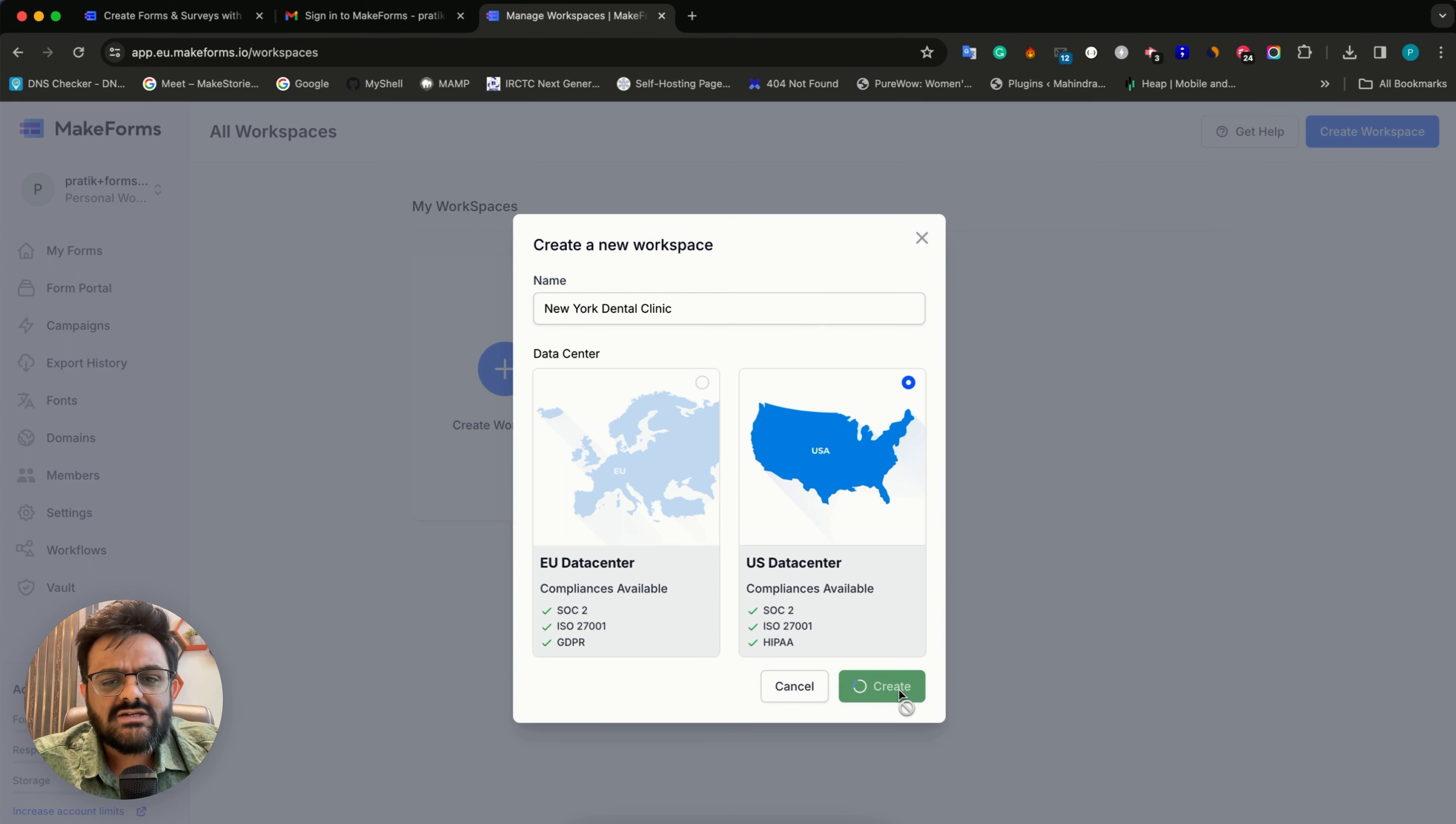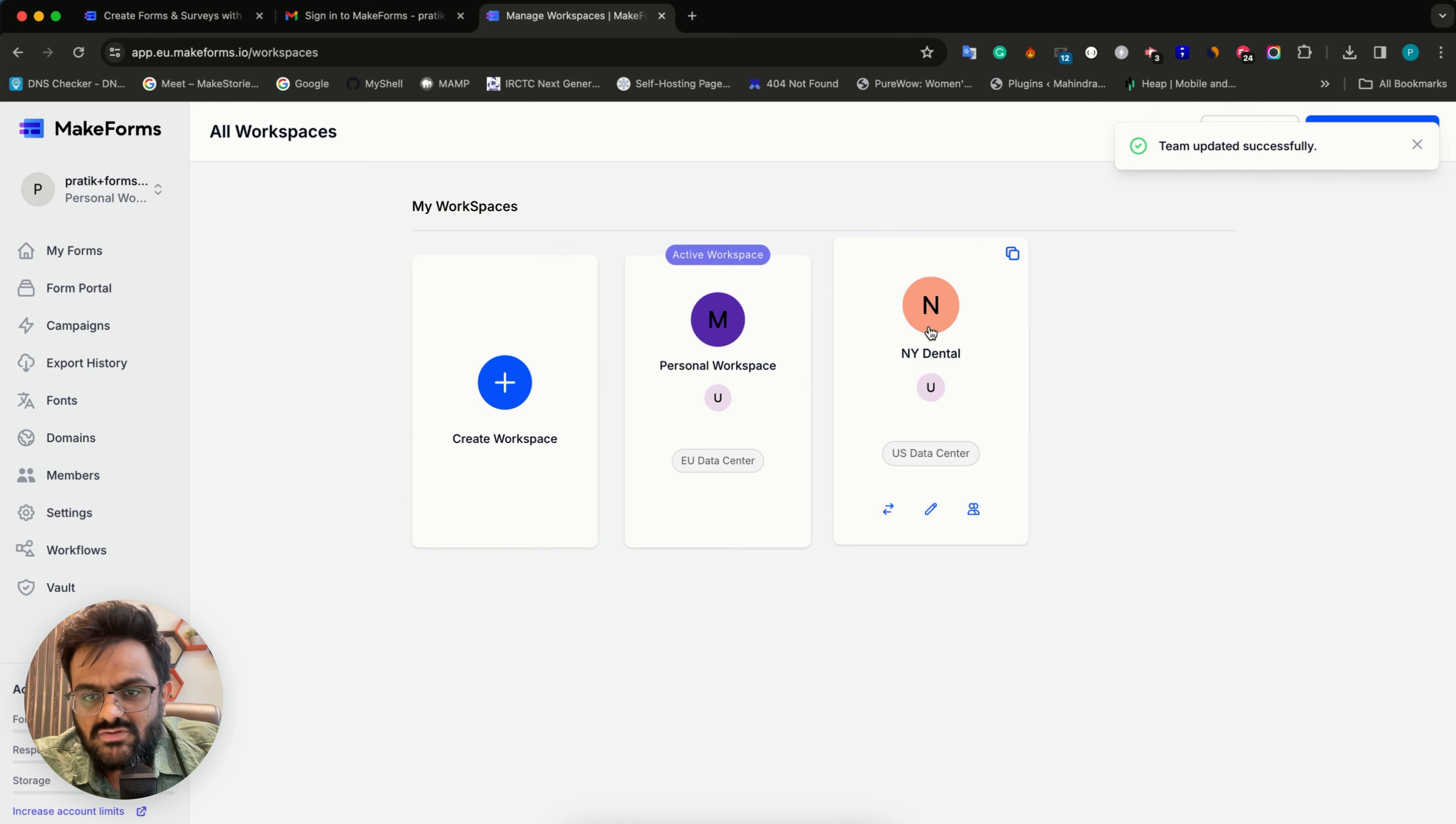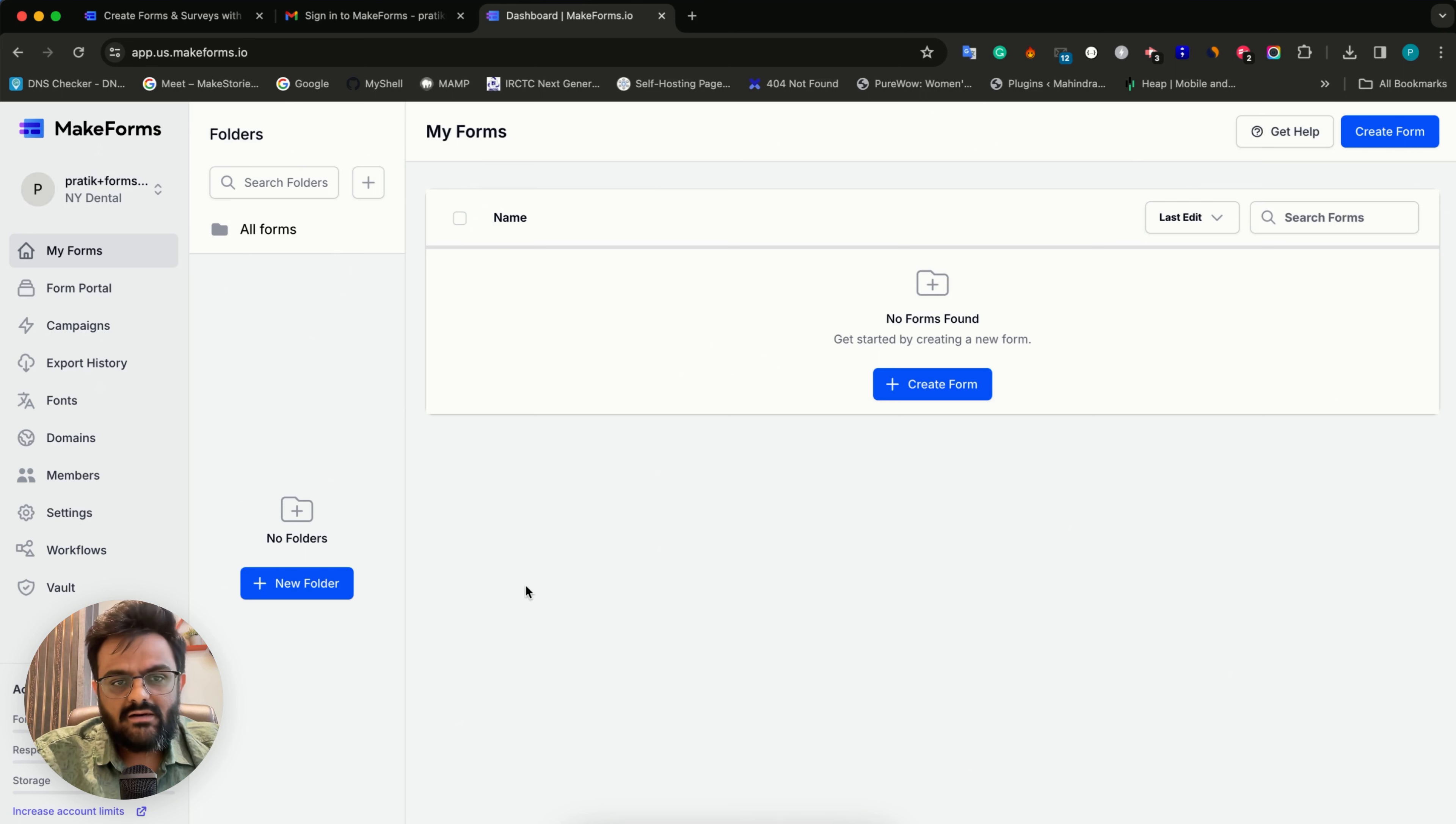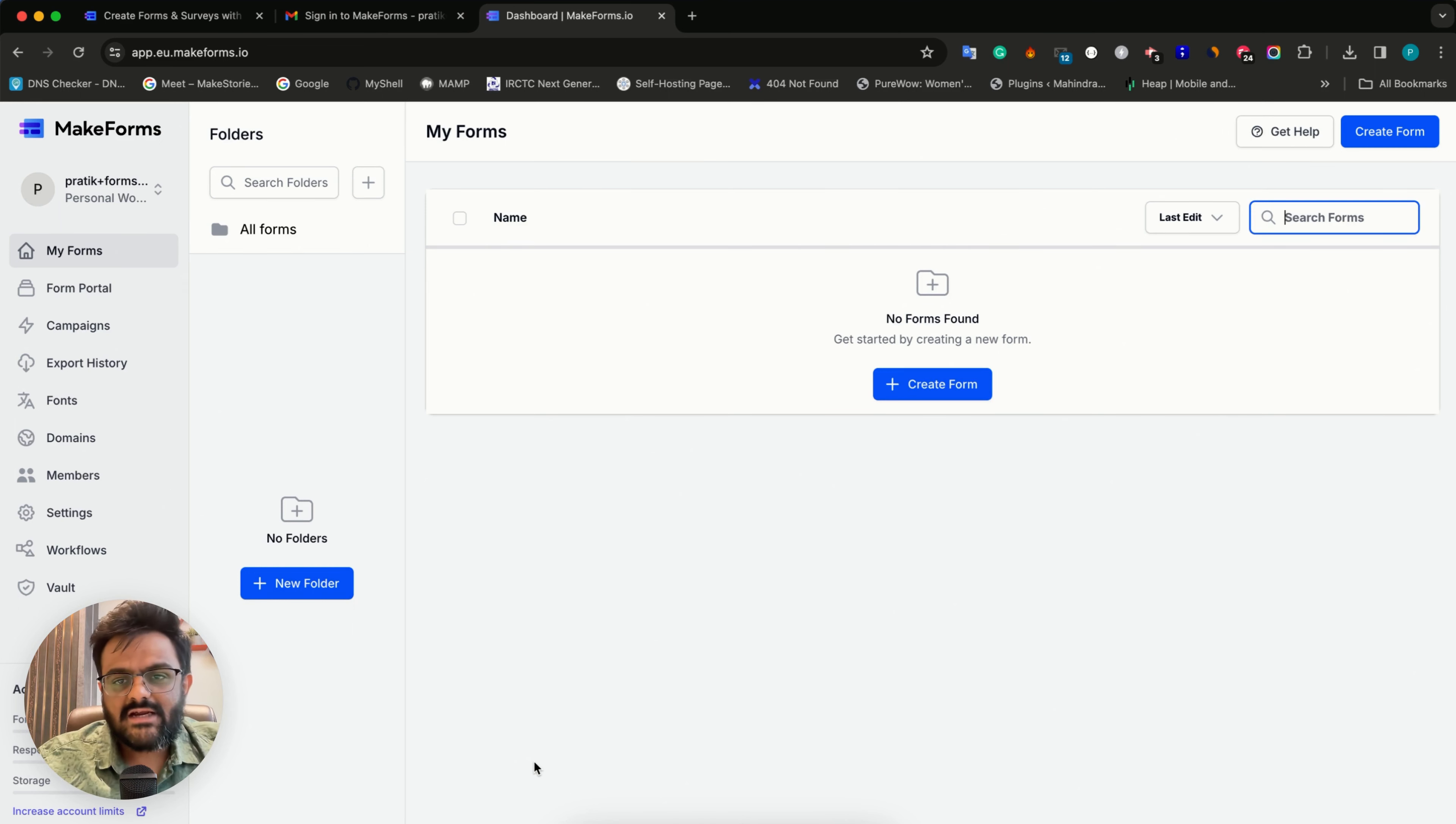Now that we've created the workspace, you can see the kind of data center that you're in. I'm going to rename this to NY dental. I'll quickly shift to this workspace, and now you can see at the top I'm in app.us. This means I've successfully shifted from the EU data center to the US data center. The entire dashboard remains completely the same - it's like your account has two different instances, one in the US and another in the EU.